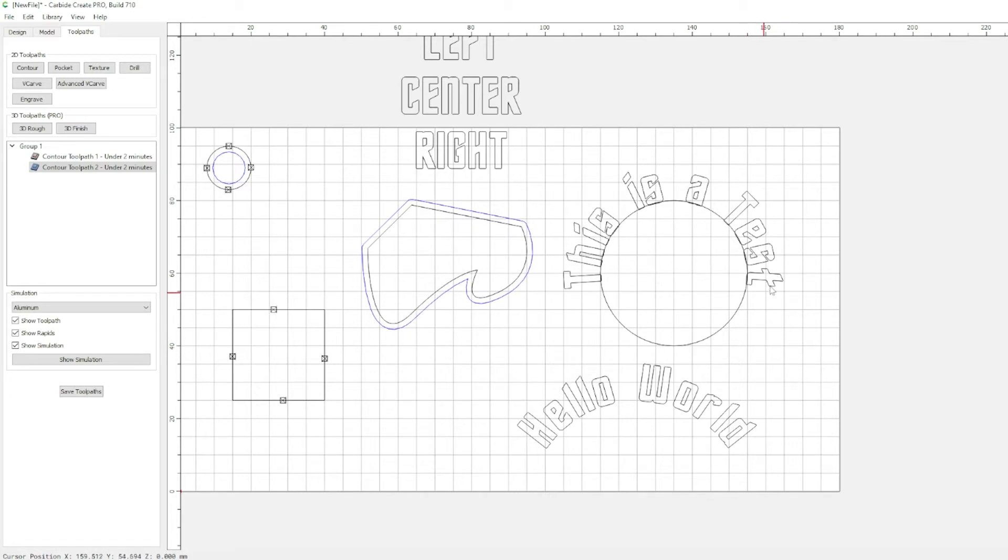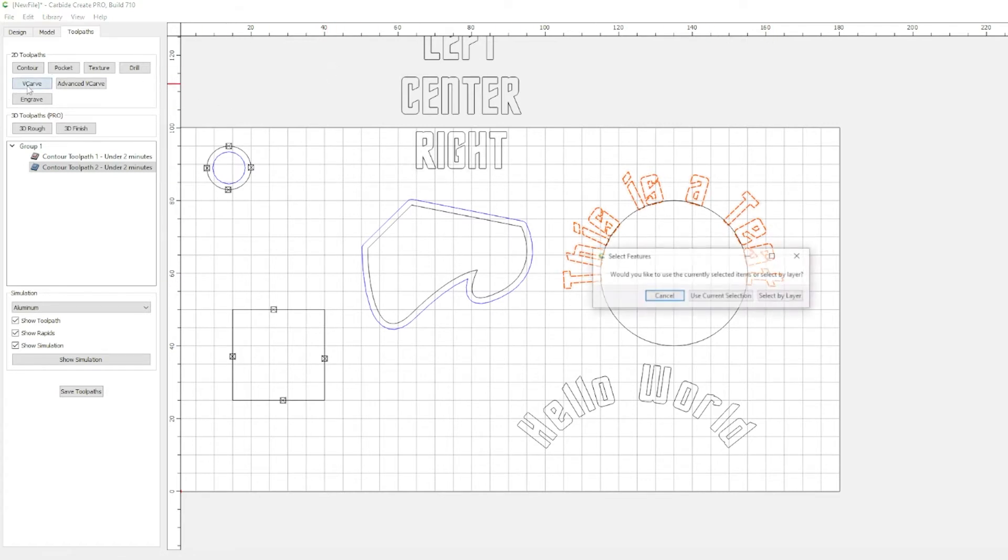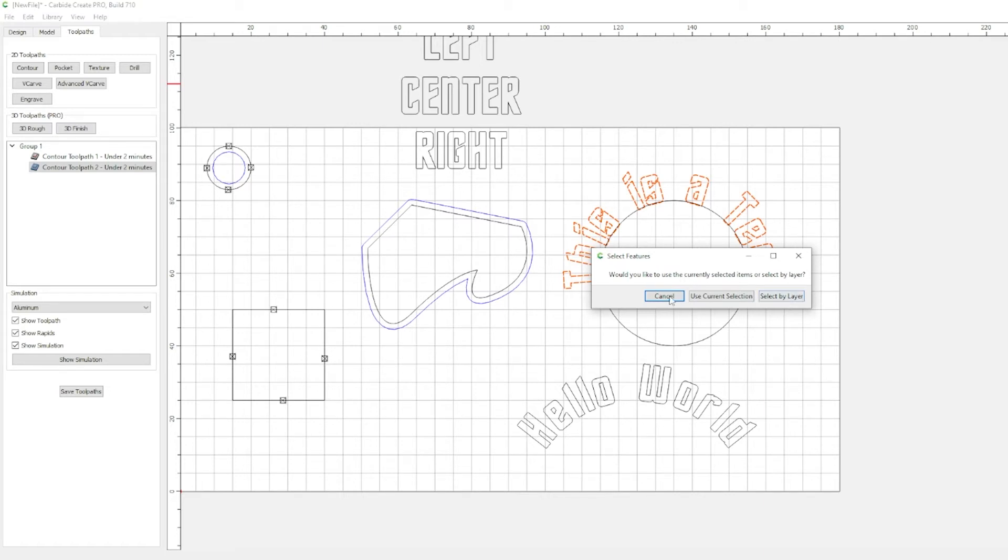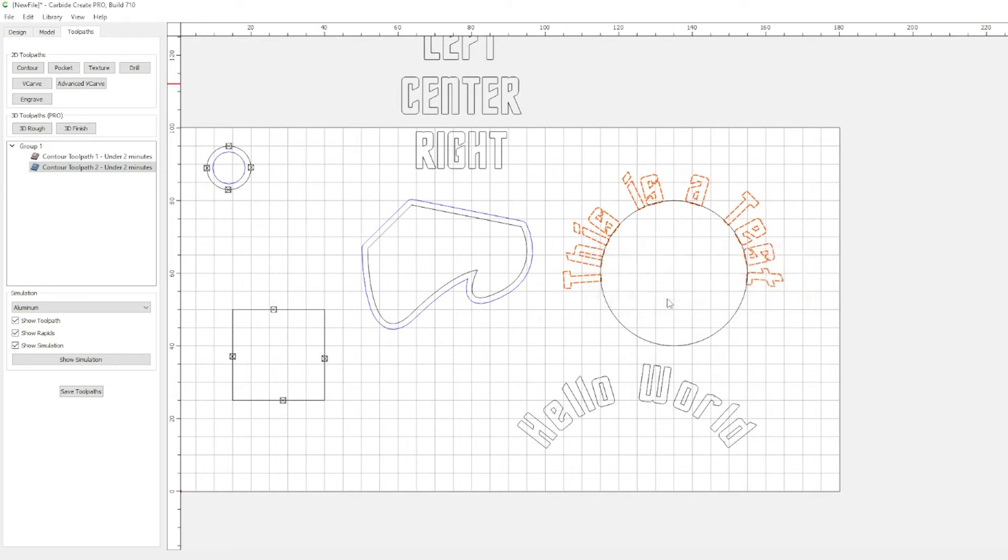So, let's go here, click, select this is a test. Let's click VCarve. Would you like to use the current selected item or select by layer? If you press the use current selection, you're going to cut what you have selected. But, if you select by layer, everything on that layer is going to be applied a VCarve. So, let's go ahead,